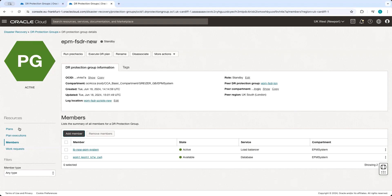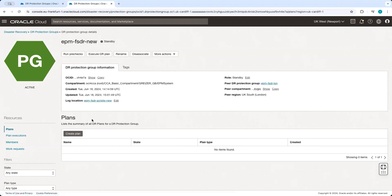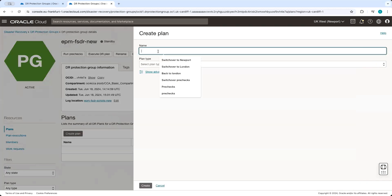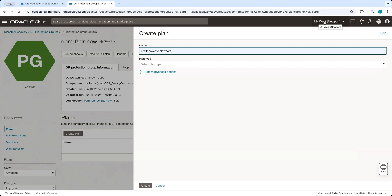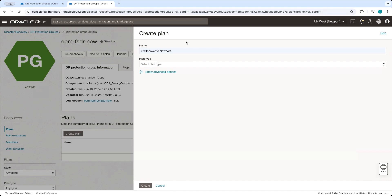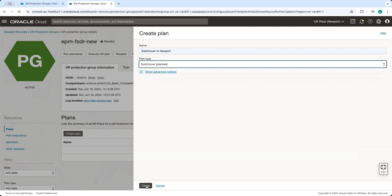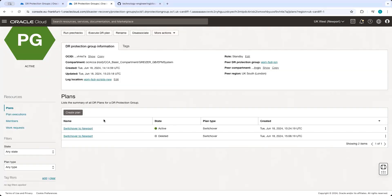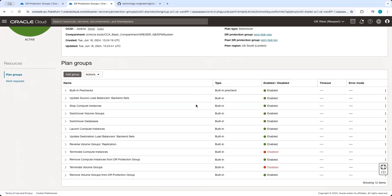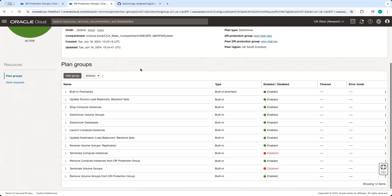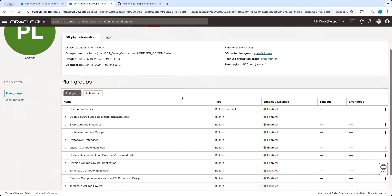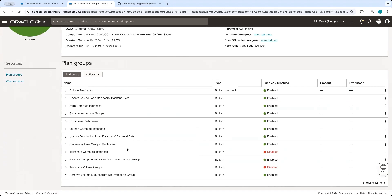Now we can continue to create plans. First, let's create a switchover plan — it will be a switchover to Newport. Plans are always created from the standby region, and currently UK West Newport is the standby region. We select Switchover. Now we have created a switchover plan, which is automatically populated by FSDR based on the members included in the protection groups. The next step is adding custom user-defined steps to complete our switchover plan.